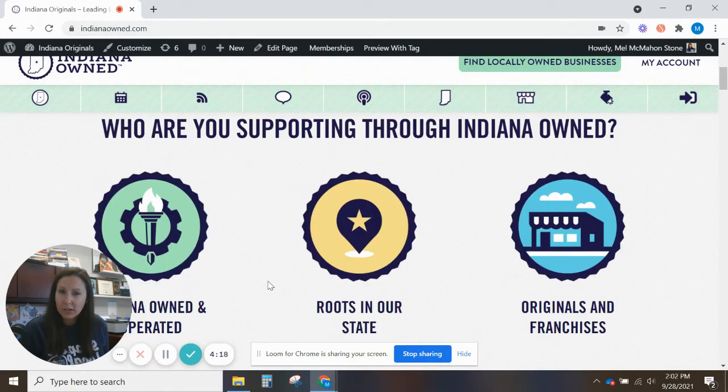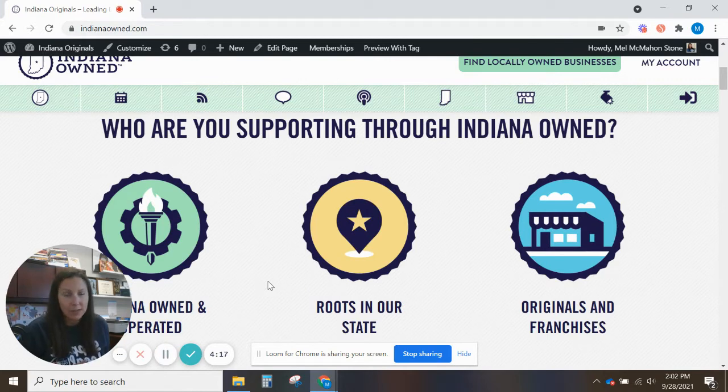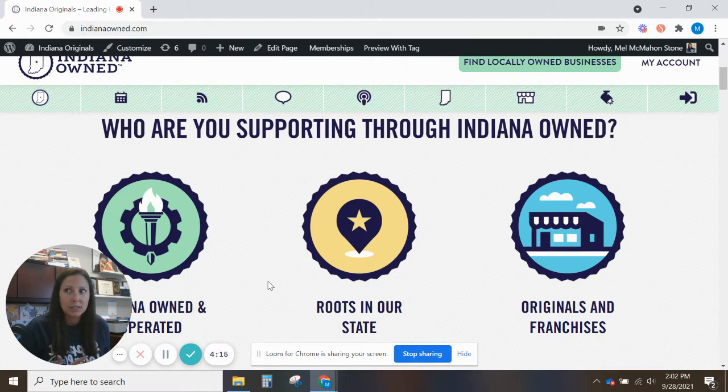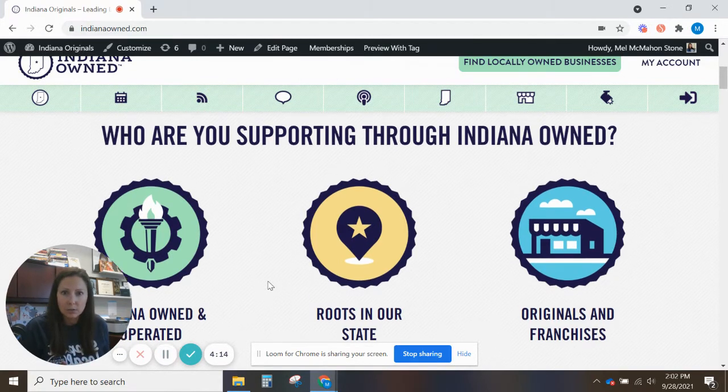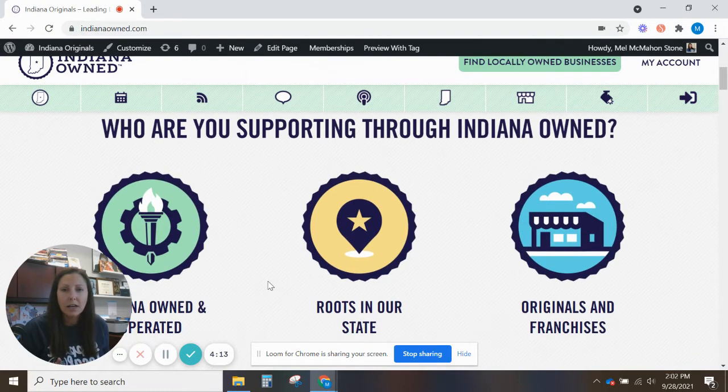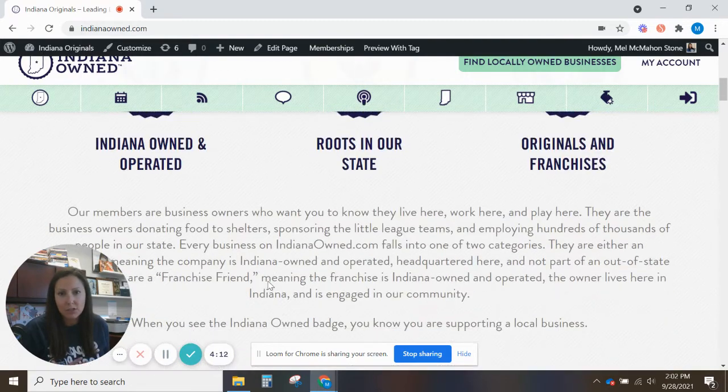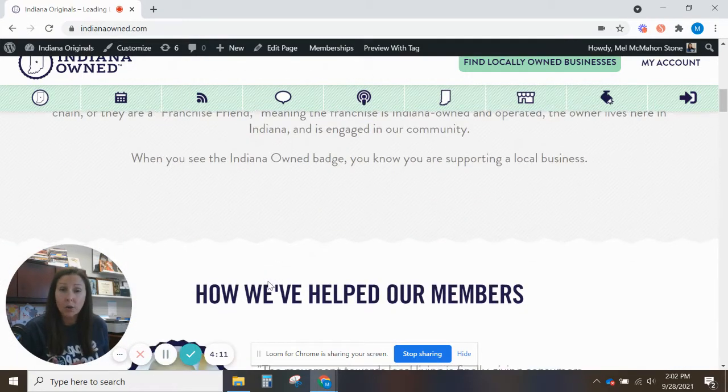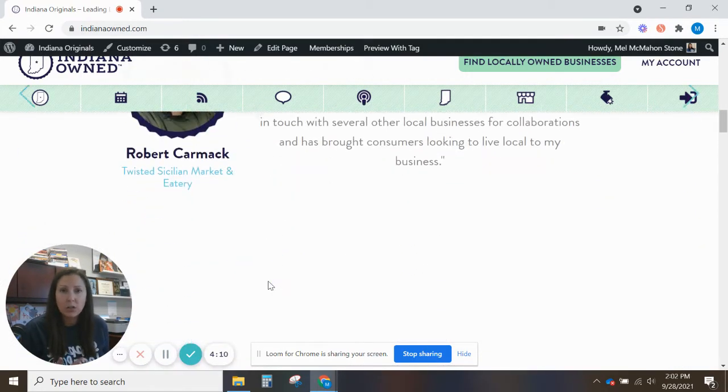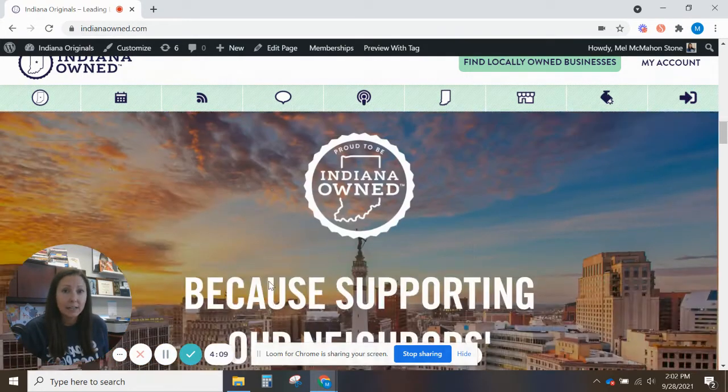So you can kind of go click through that and see what's happening here. If you ever need more information about Indiana-owned or if someone's interested in how we do something, a lot of that great information is here on our homepage. You can also find it in our blog.